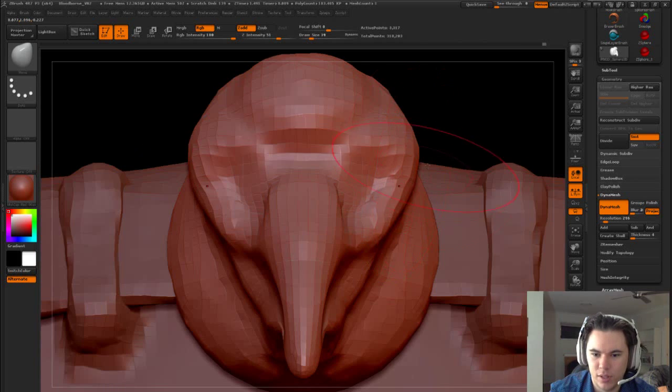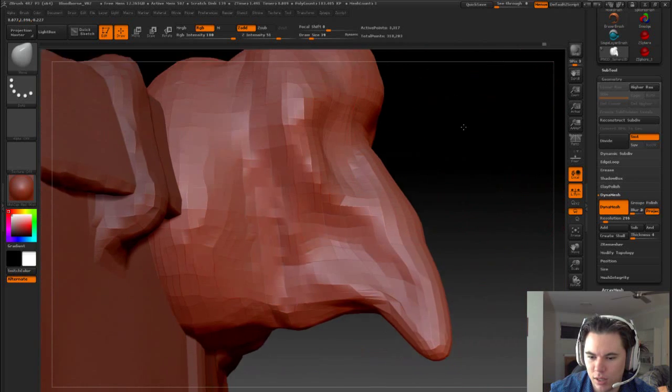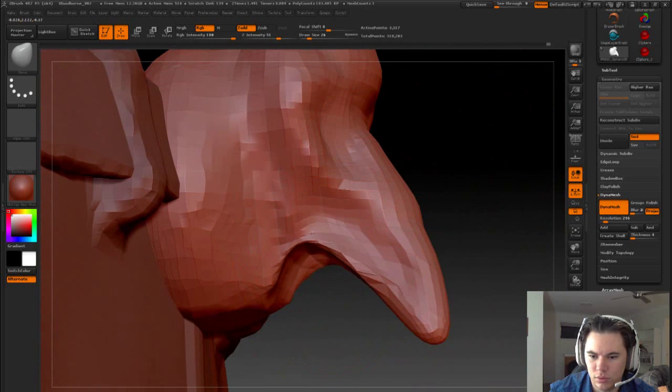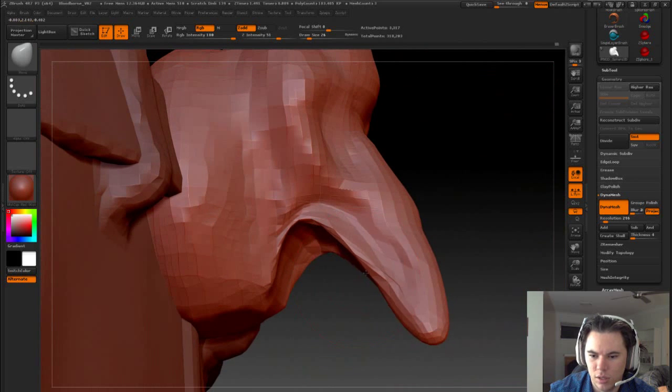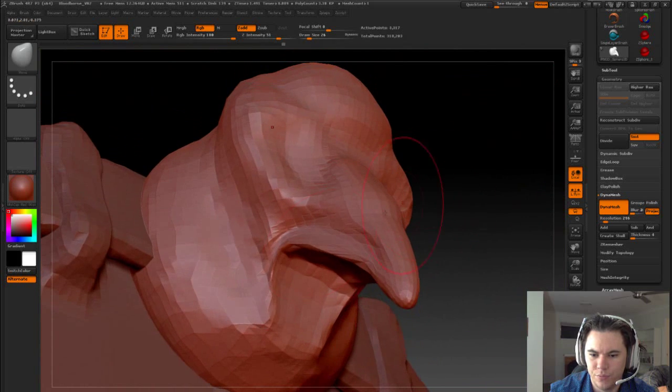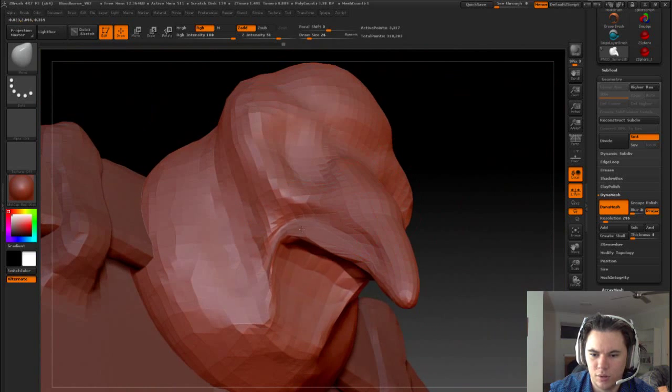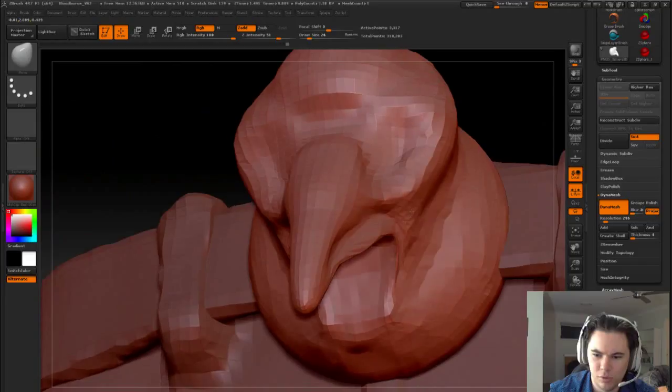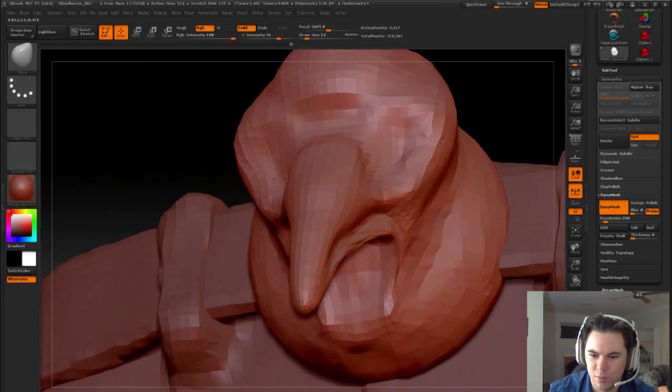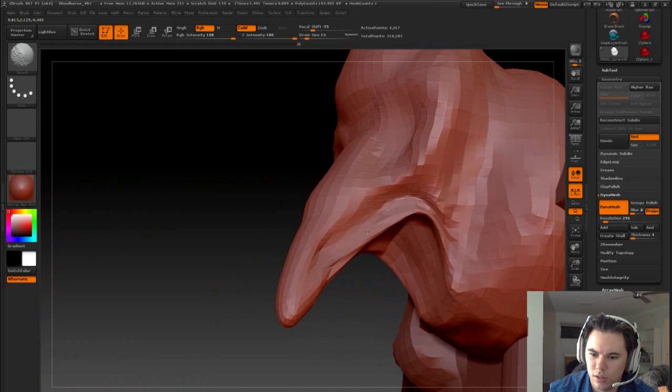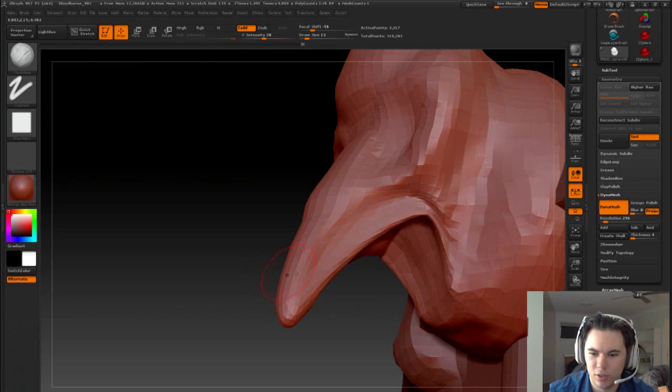Here's our bird beak. Really pull this up and kind of shape the beak as well.